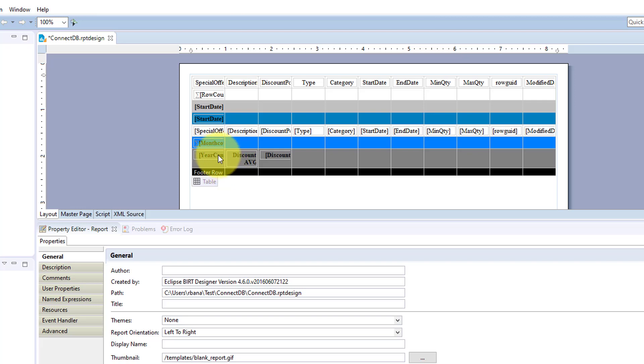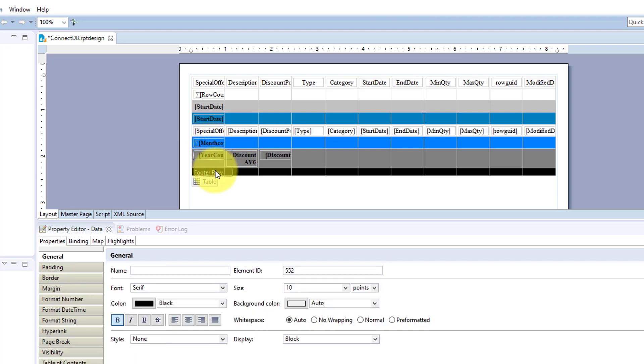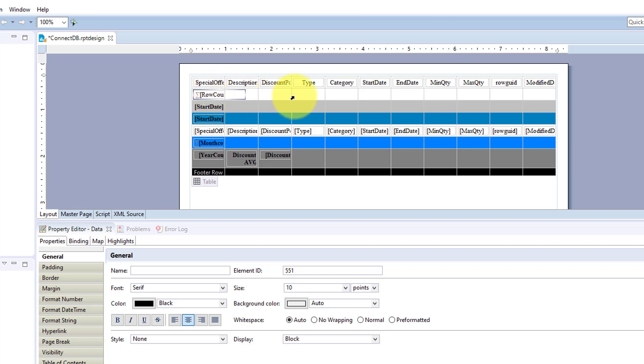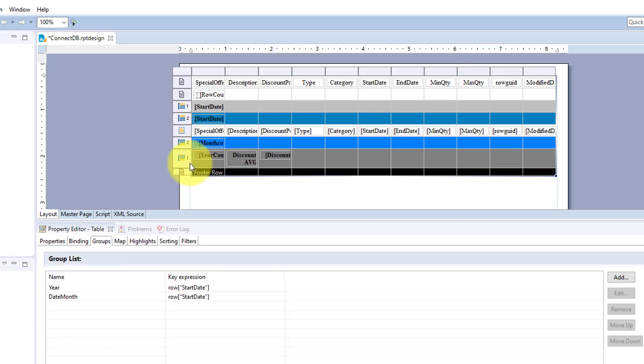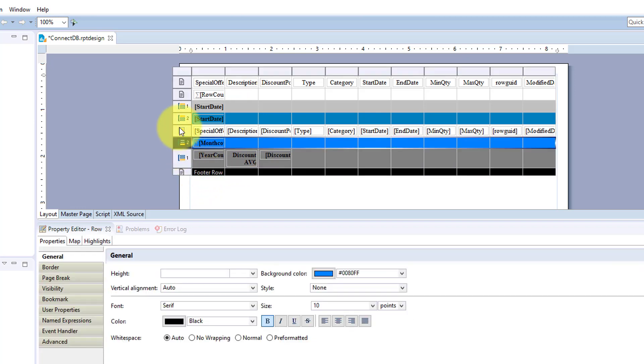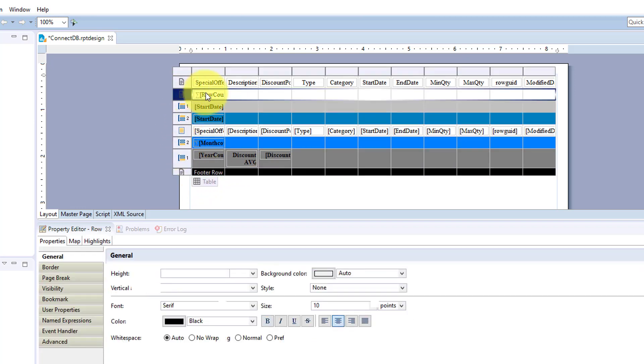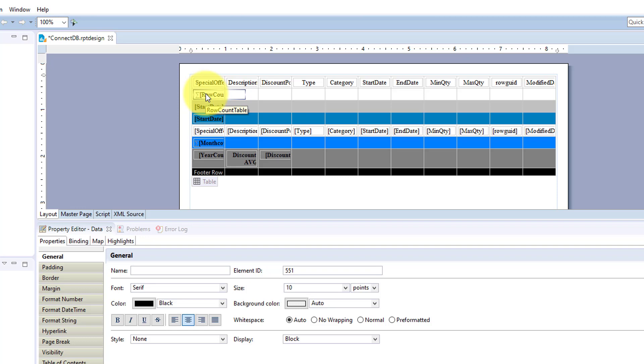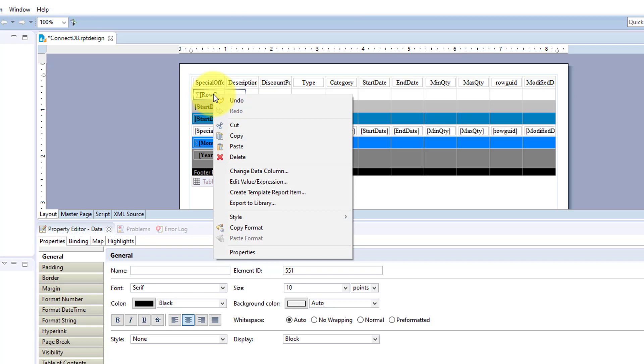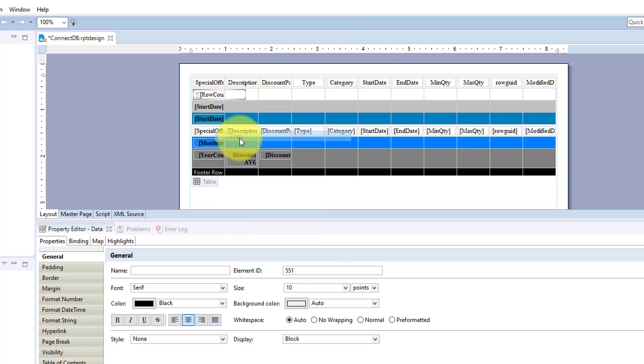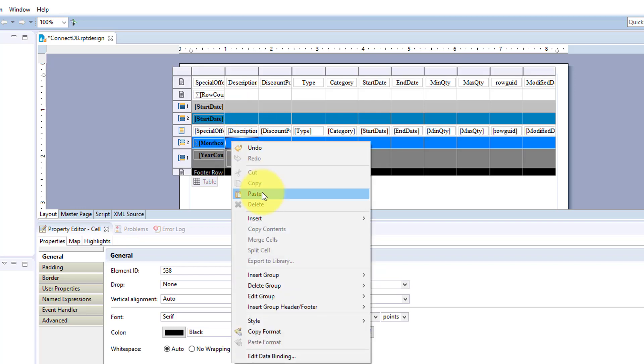And I can even move my year to the bottom but that wouldn't calculate correctly. So the group aggregations will make some more sense staying within your group but for table calculations you can move them pretty much wherever you want. And I can leave that at the top here and I can also add that in here.